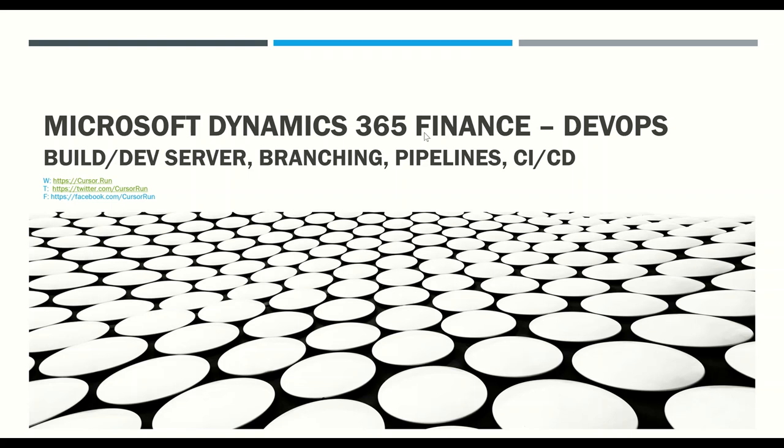Hey guys, welcome to our channel Cursor.Tron where we usually do some tech talks. In today's session we are going to talk about Microsoft Dynamics 365 Finance and DevOps.